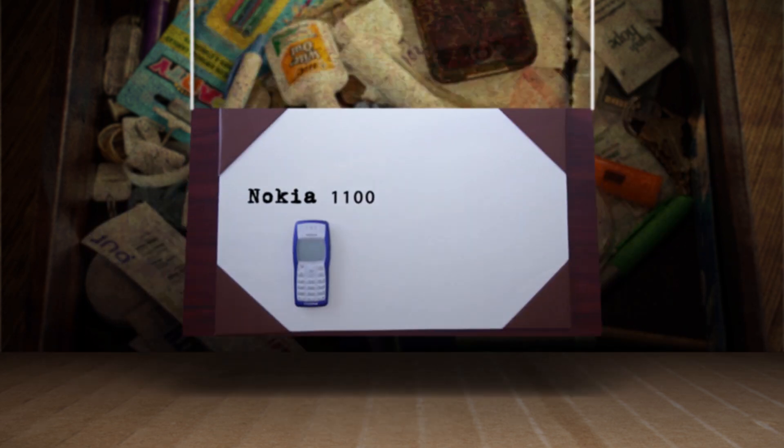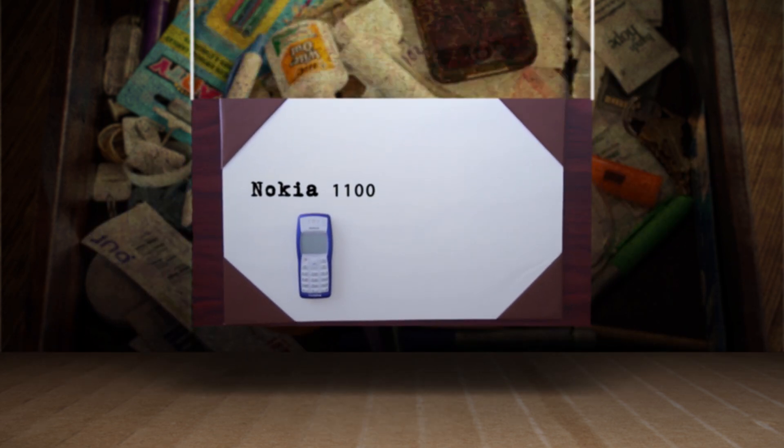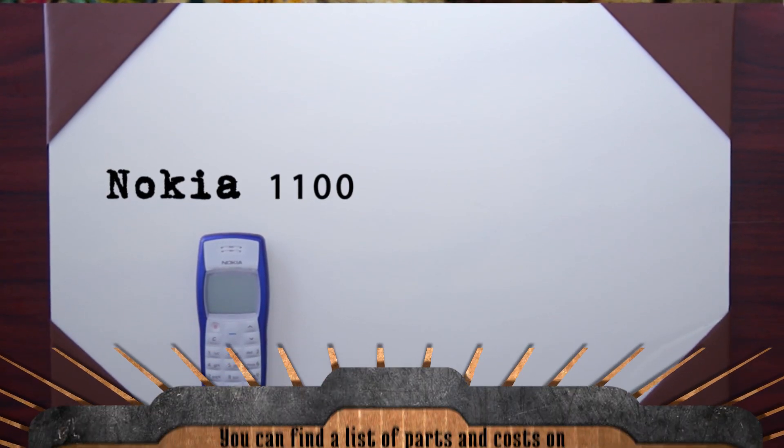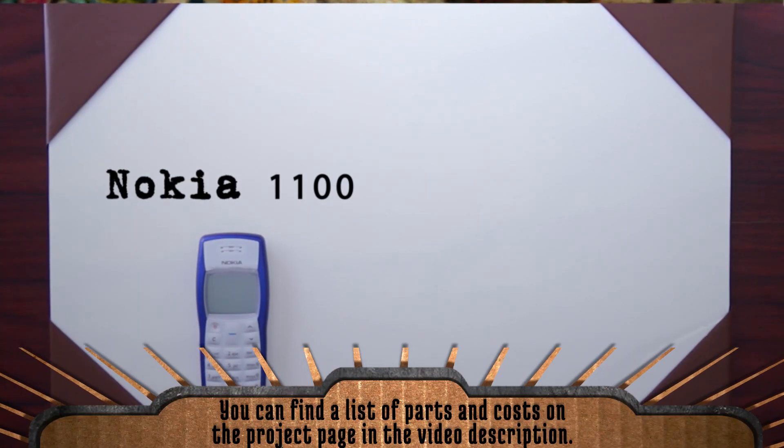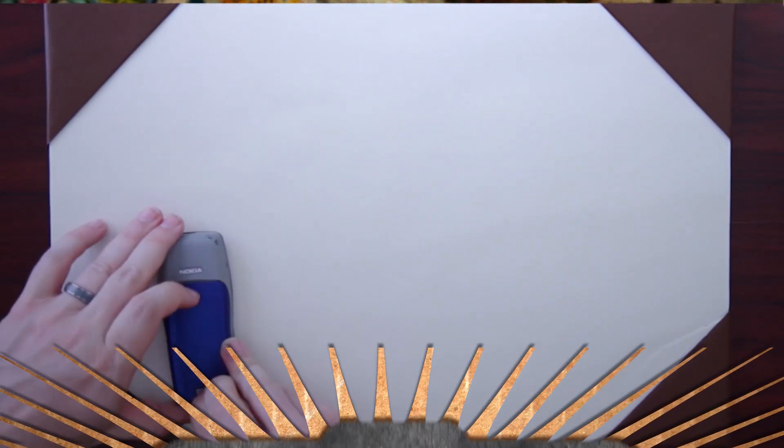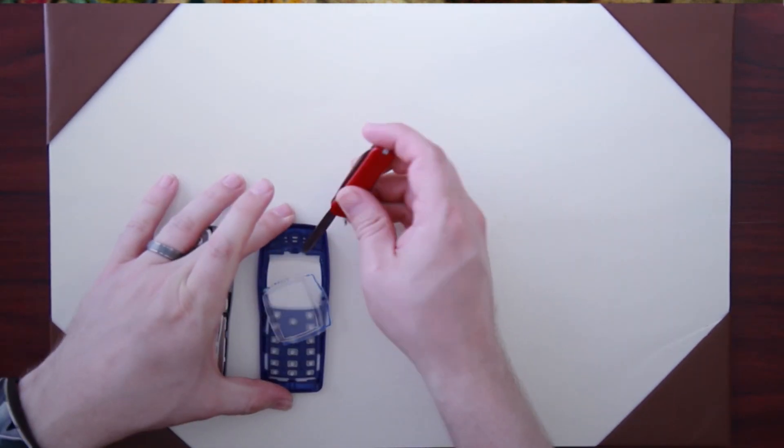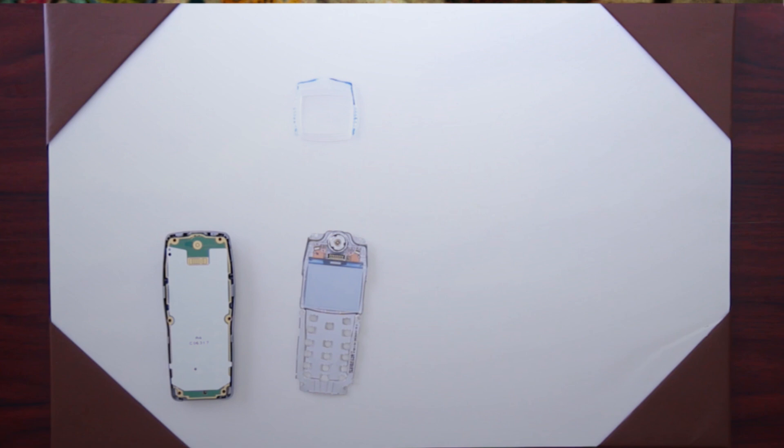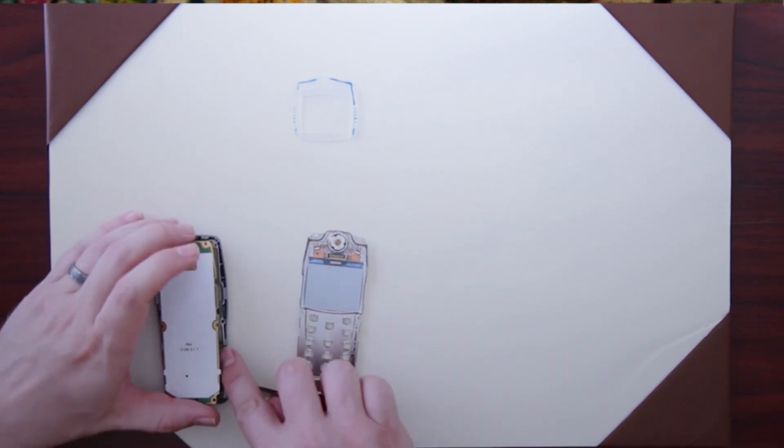I have here a Nokia 1100, and the good thing about these older phones is that they're easier to take apart and scavenge parts from them. So removing the battery and prying it open, you can see all the different internal components. And the first scavengeable one is obvious, the LCD screen. You can't really tell, but it even has its own backlight. This little protective plastic cover also might come in handy.